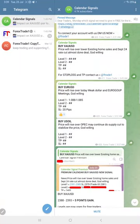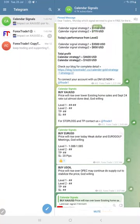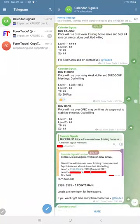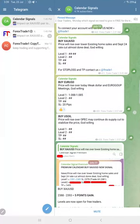Hello traders, welcome to Forex Trade 1. Here is the performance for today's calendar signals.